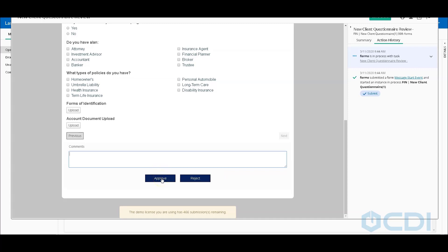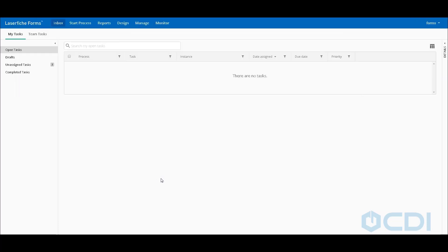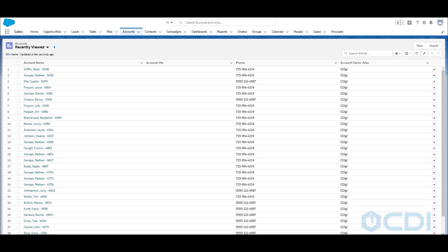This will also launch a new business process in my back office to create a record in my CRM and create a record in my Laserfiche repository. Let's take a look at Salesforce. And let's take a look at that new record created within our Salesforce environment.